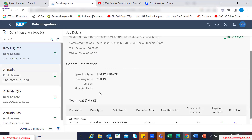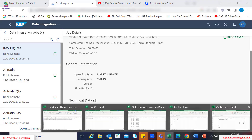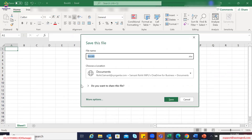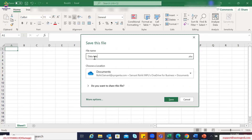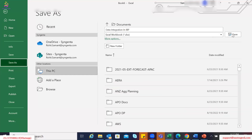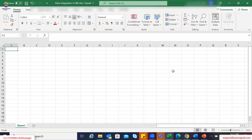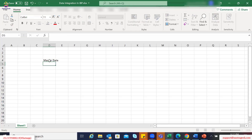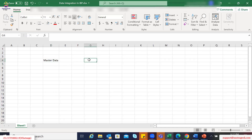Now what do we achieve with this? So if I go back to a normal Excel, let me first save this as a data integration subtopic. There are two categories: one is master data, and another is transactional data.